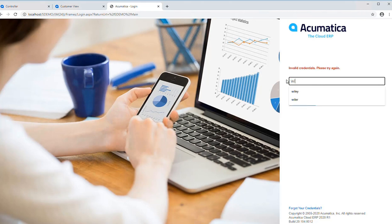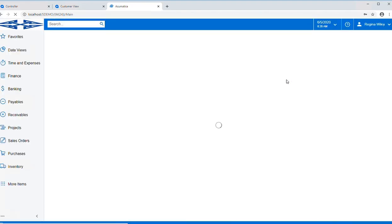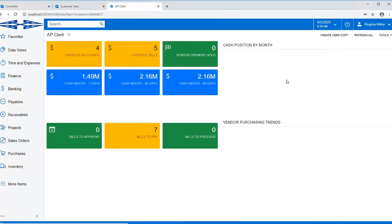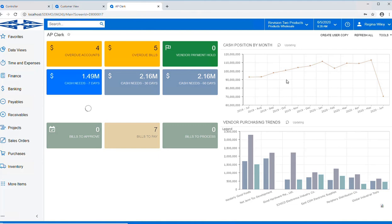You've indicated as a company that any orders that are over $5,000 you would like to have reviewed to make sure that they've been approved. So we've signed on as Regina Wiley, who is our purchasing clerk.